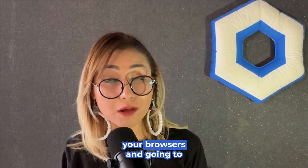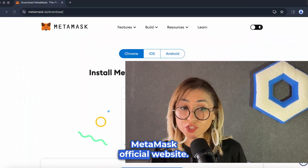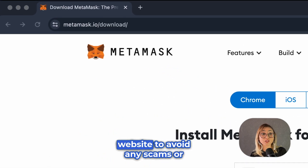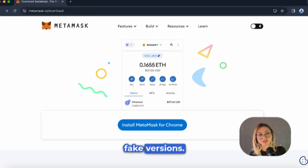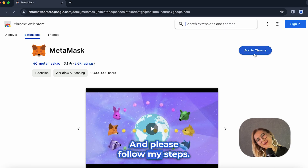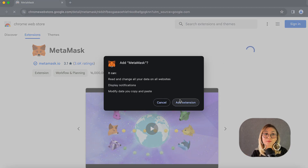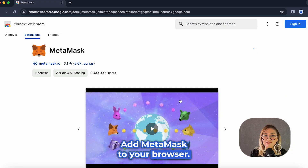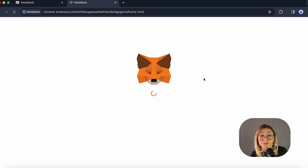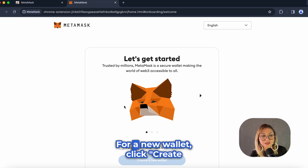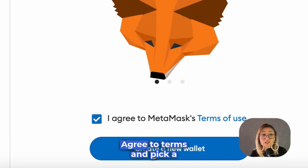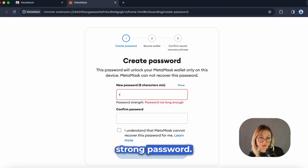Start by opening your browser and going to MetaMask's official website. This is important — use the official website to avoid any scams or fake versions. Click on the install button and follow my steps. Add MetaMask to your browser. If you're following my steps, you need to see the fox icon here. Please click 'Get Started.' For a new wallet, click 'Create a Wallet.' Agree to the terms and pick a strong password.